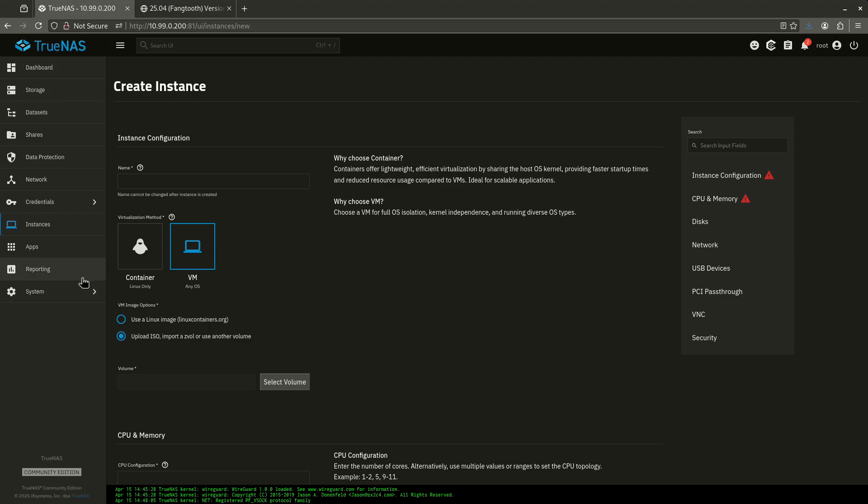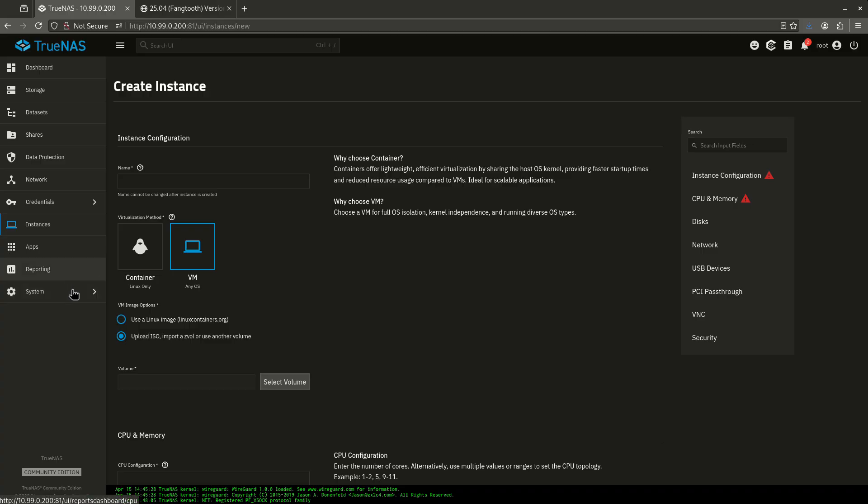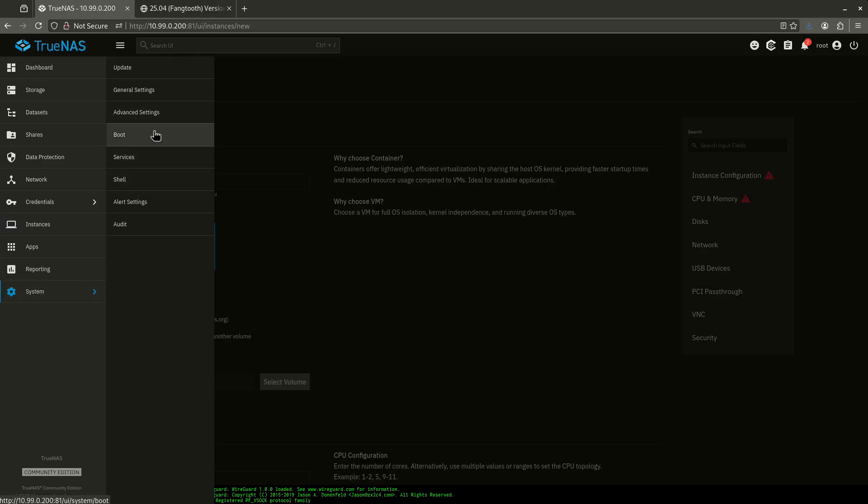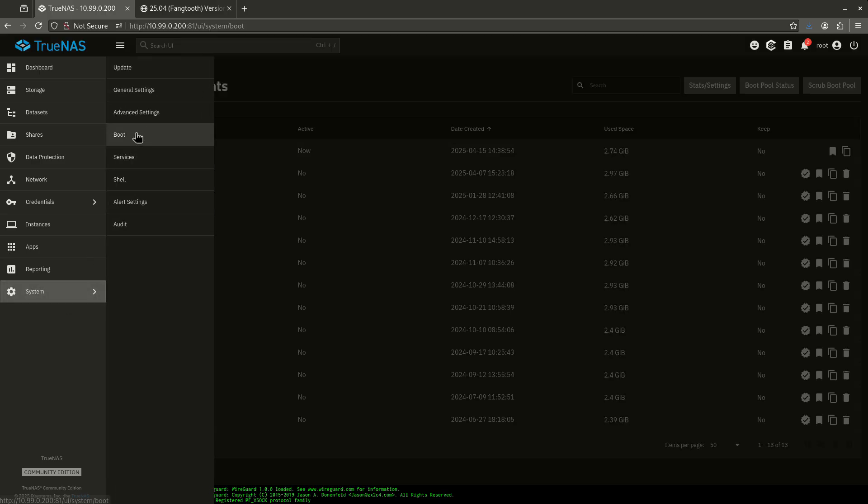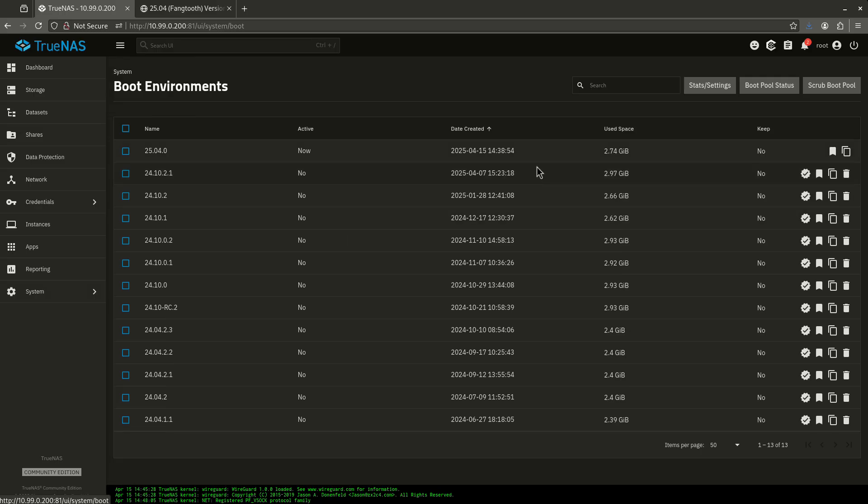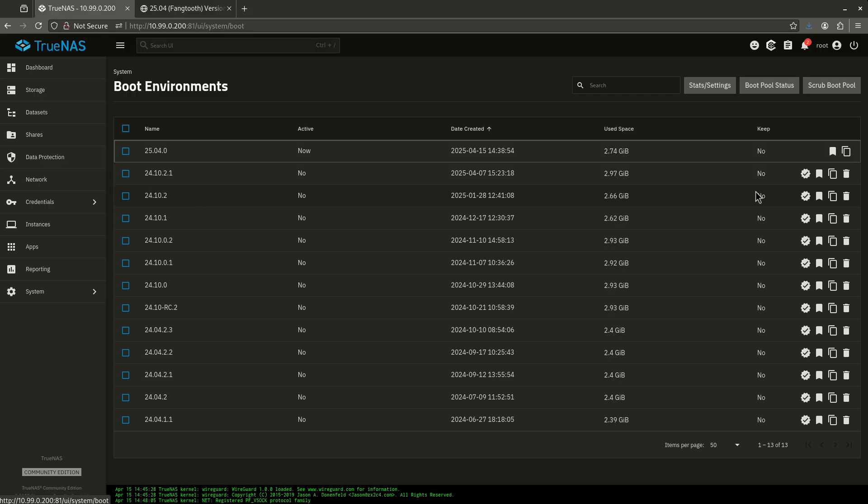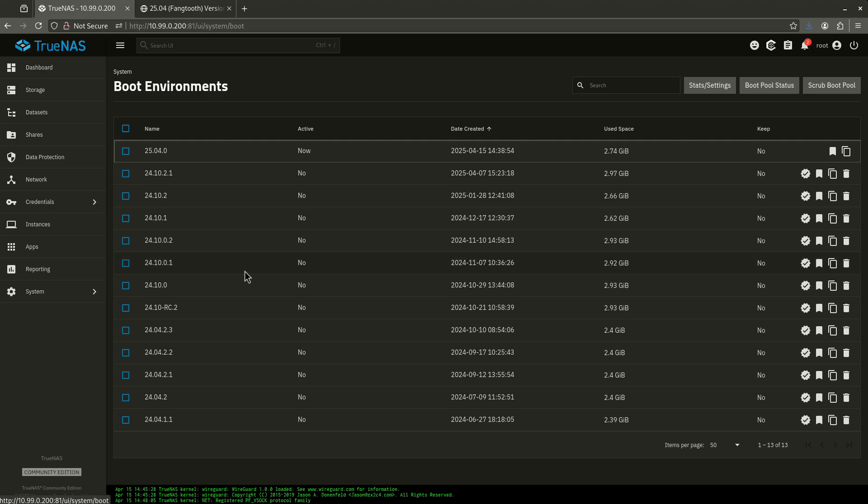So let's go ahead and show you guys the few more caveats that I want you to be aware of. In the event that you had a virtual machine that you needed and now you can't get to anymore, what I want you to do is come over here to system and then boot. Now you'll see here right now, I'm booting to 2504.0. If I had a VM and I needed to go backwards, what I want you to do is click this little check here. It says activate. And then I want you to reboot your server. And that's going to put you back to 24.10.2.1 electric eel or whatever previous version you had. And you'll be able to start your VMs back up again.